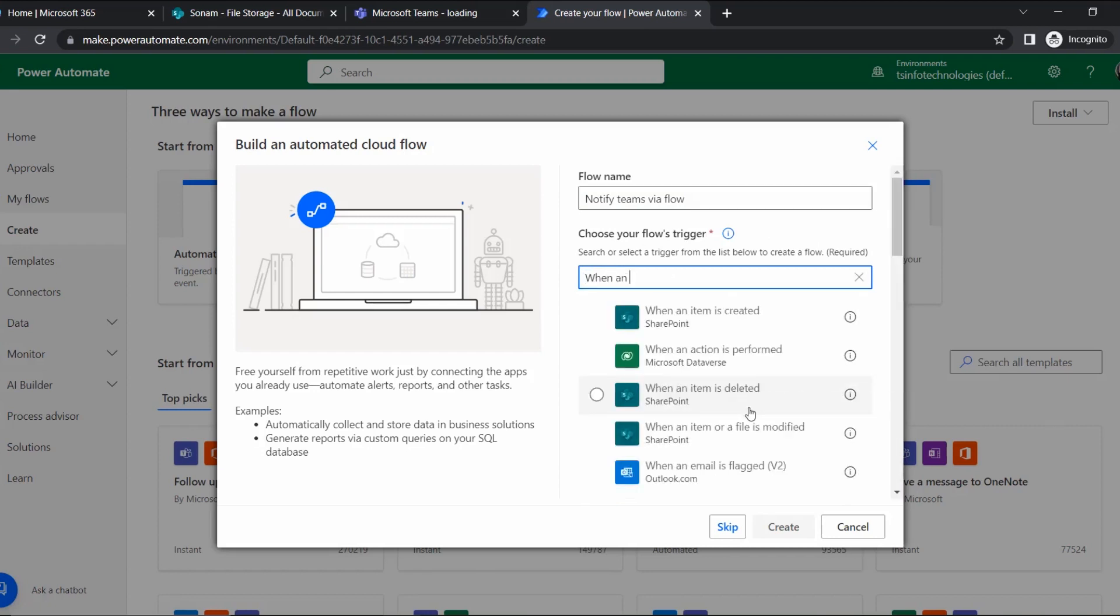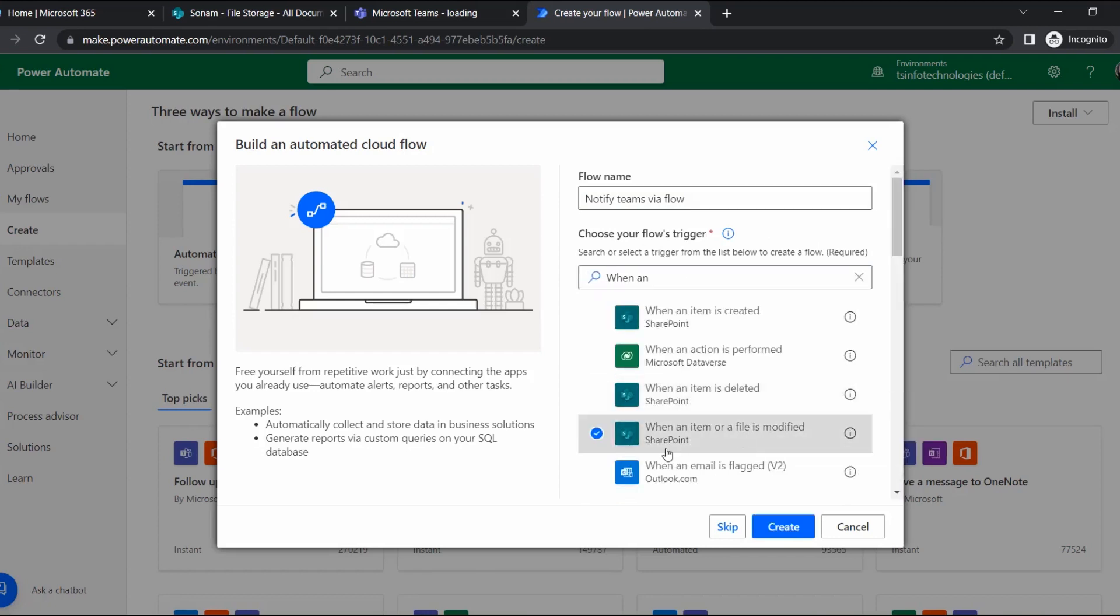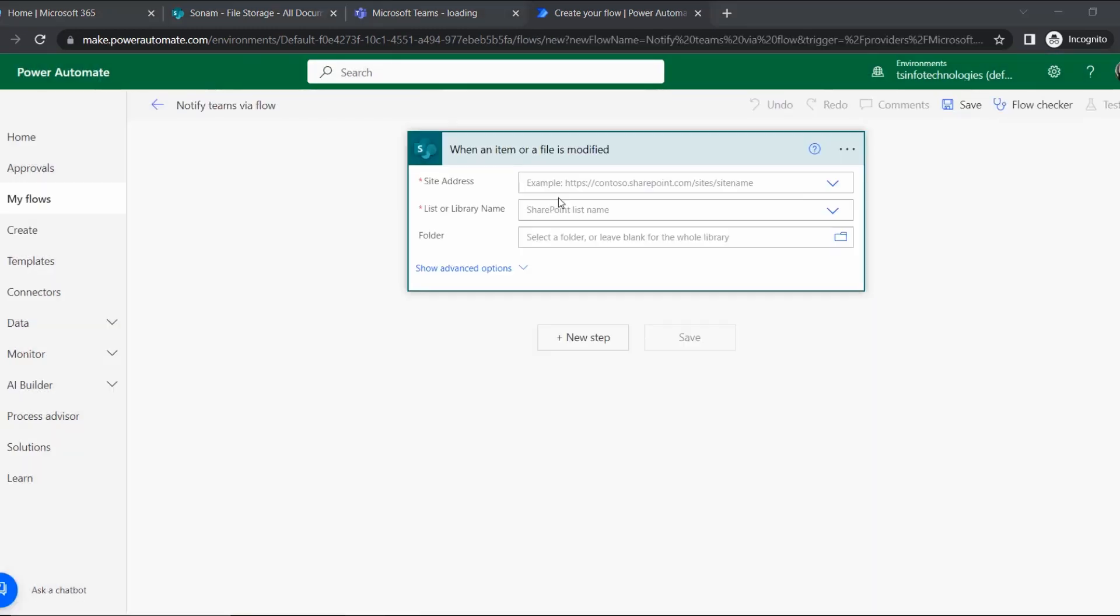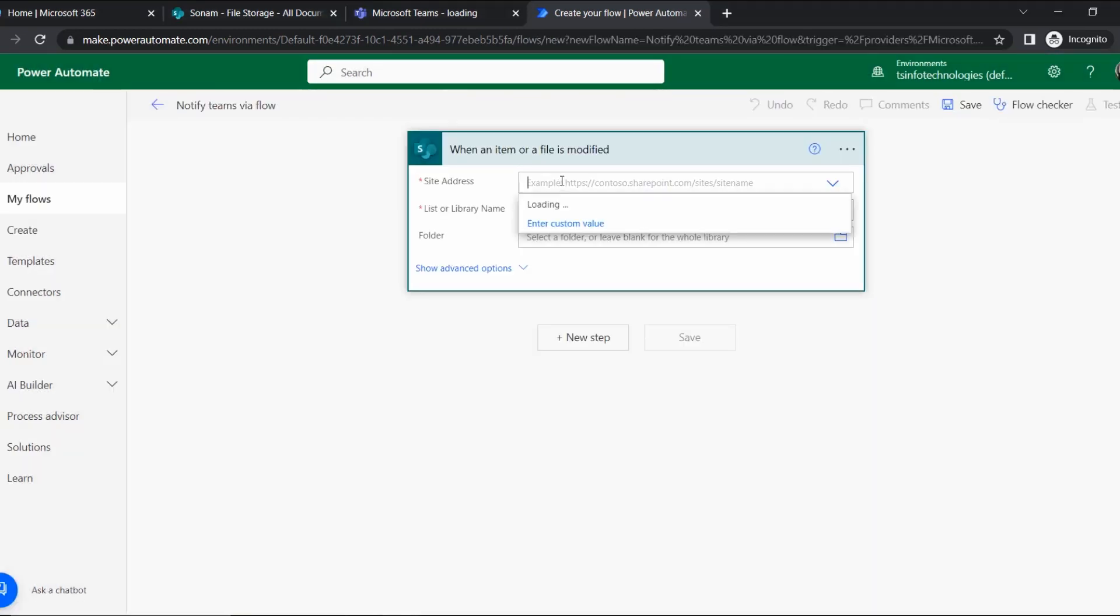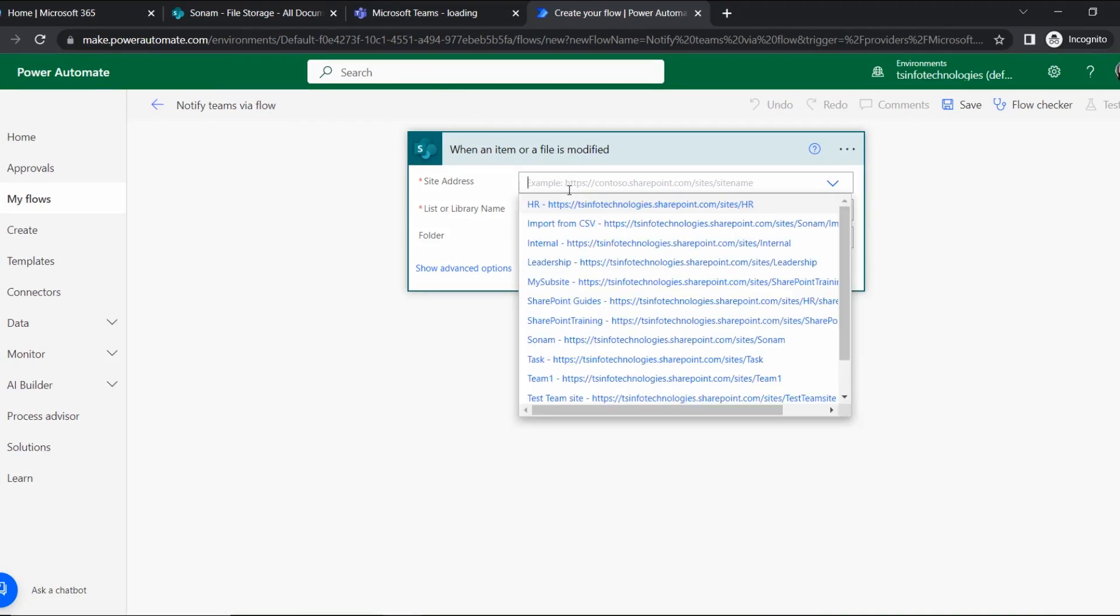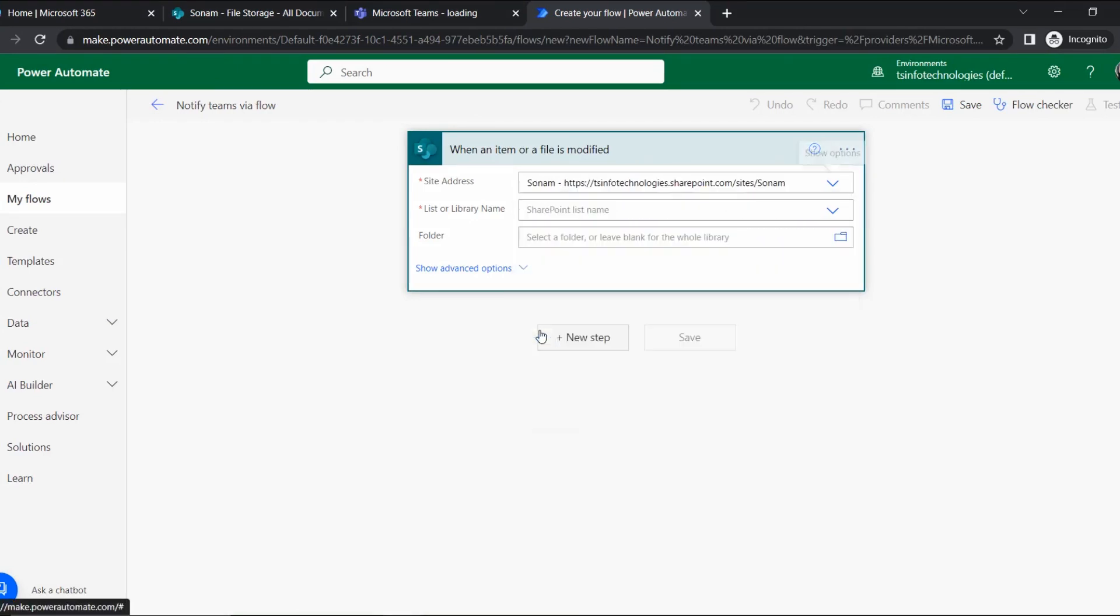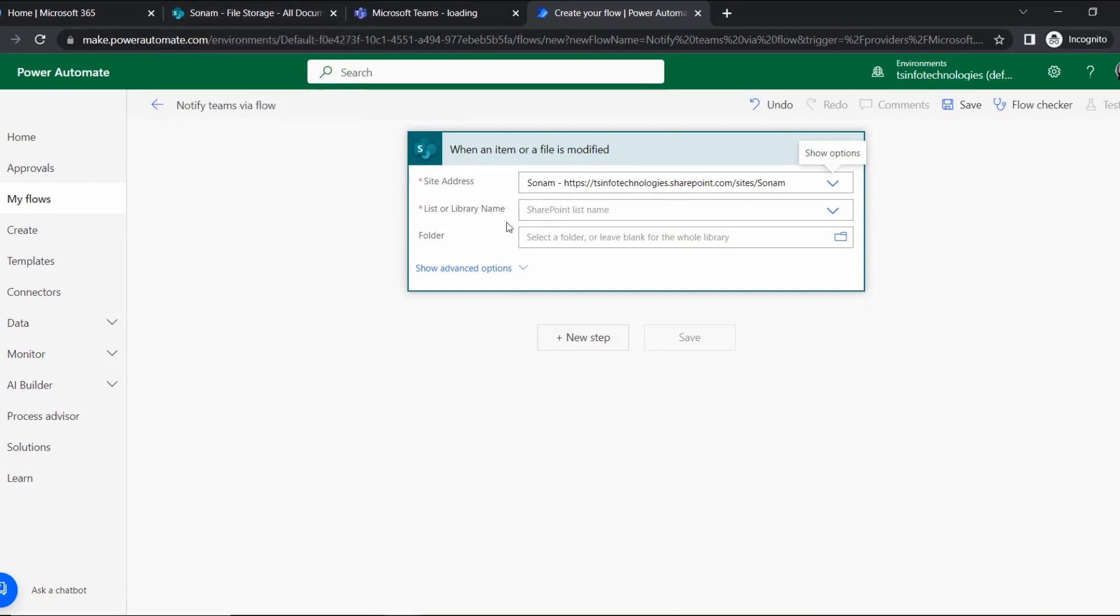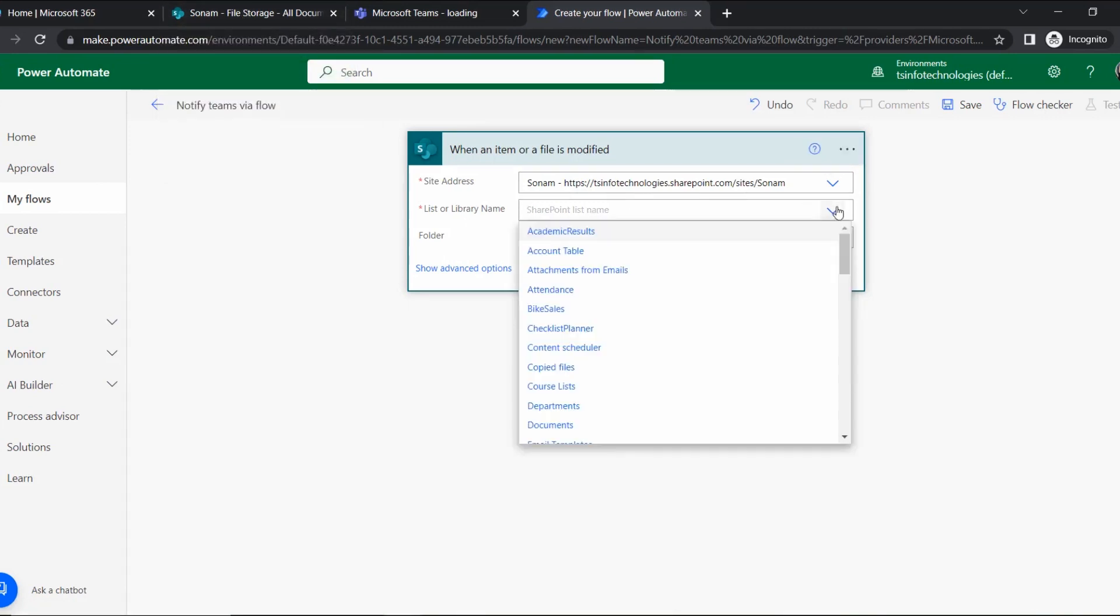Here we will select the trigger, and the trigger is when an item or file is modified under SharePoint. Select Create, and here we will specify our site address. My site address is under the Sonam site. The document library name is File Storage, and here I am giving my library name.